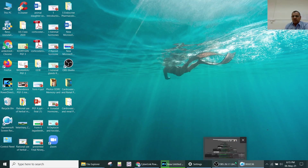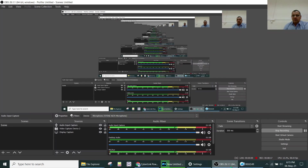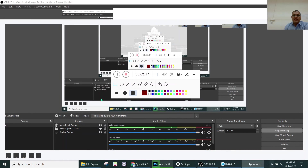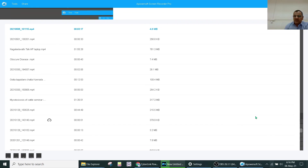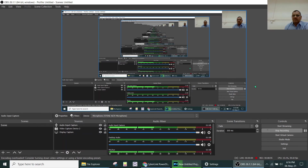The screen capture works for both OBS Studio and Apowersoft Screen Recorder. Now going back to the desktop, you can stop the video, close the capture, and exit the program.